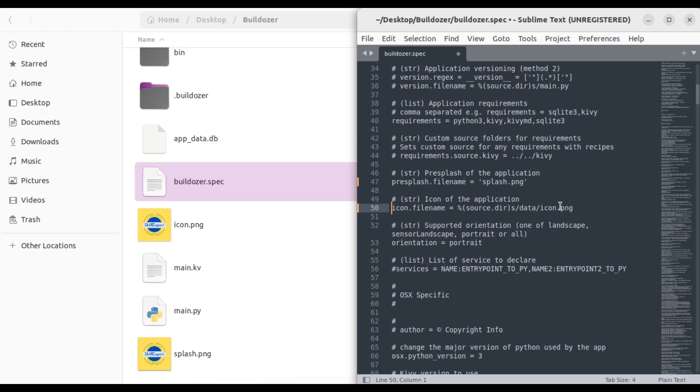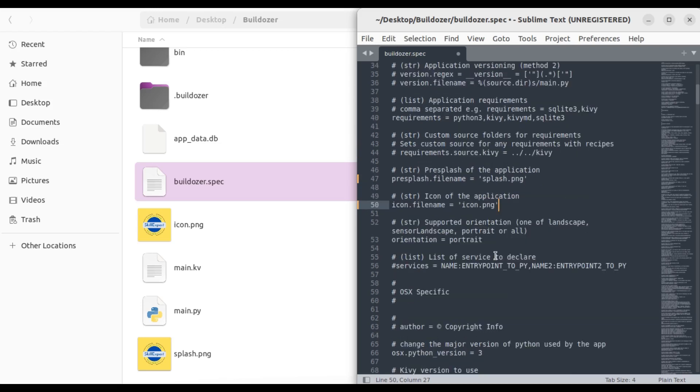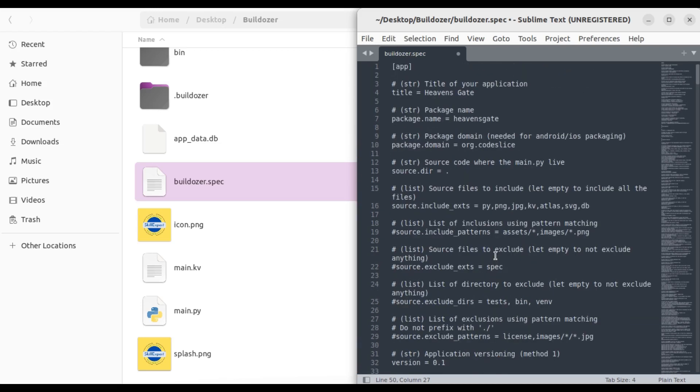We already called it icon.png, so that's okay. You can call it whatever you want, but for me I called it icon.png. Maybe we have to change this.